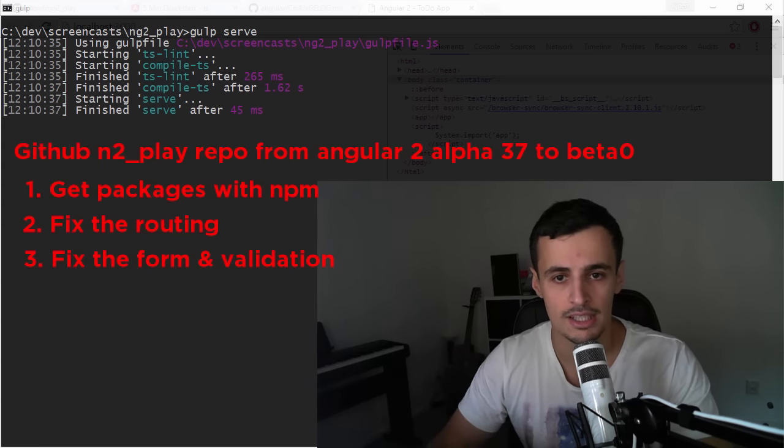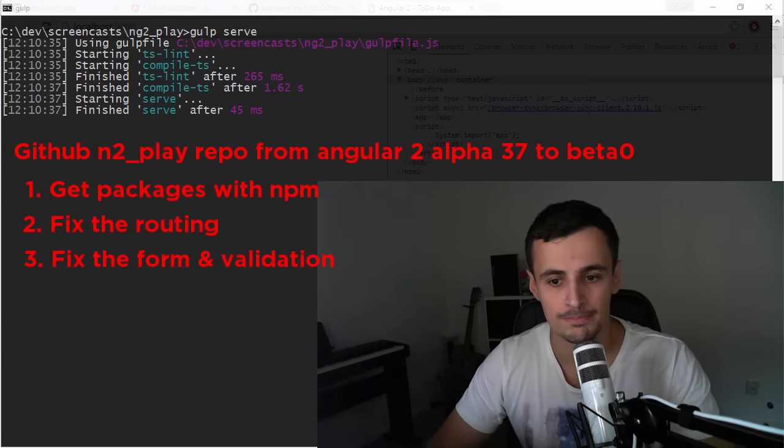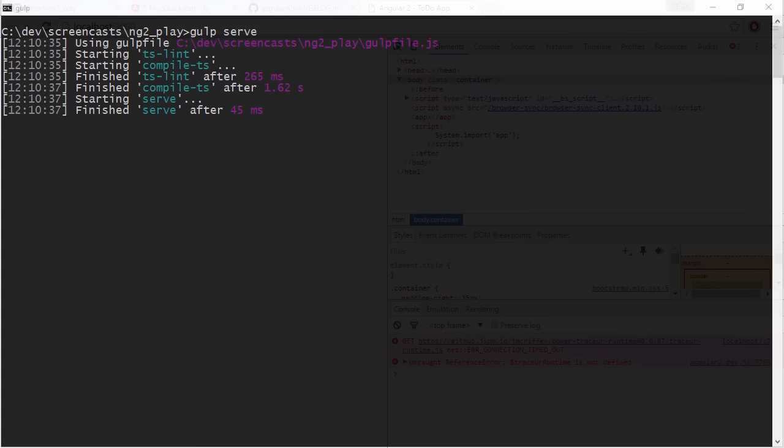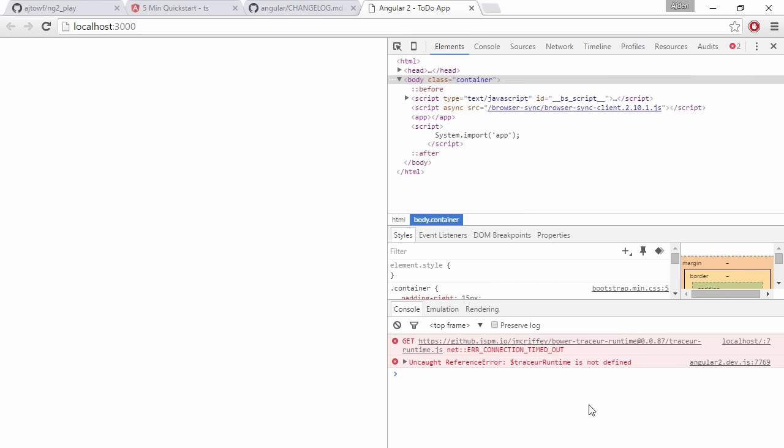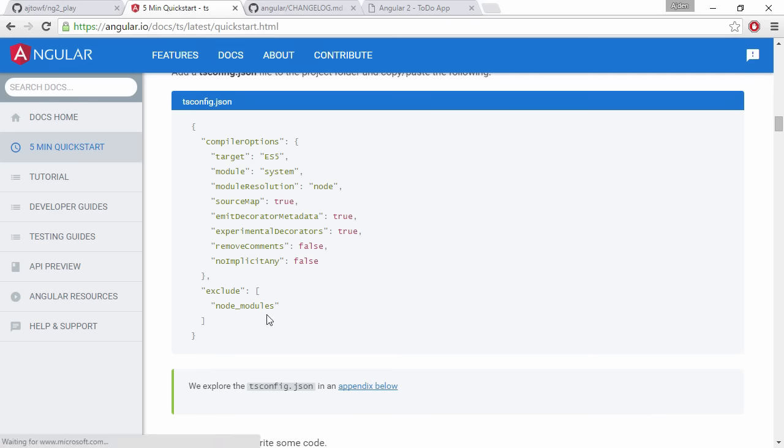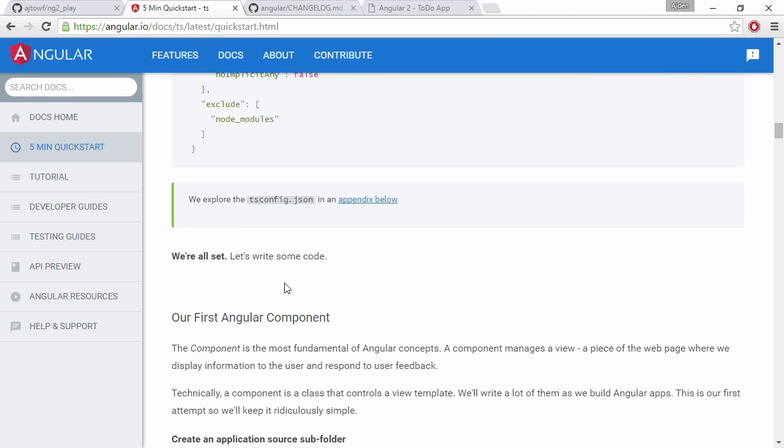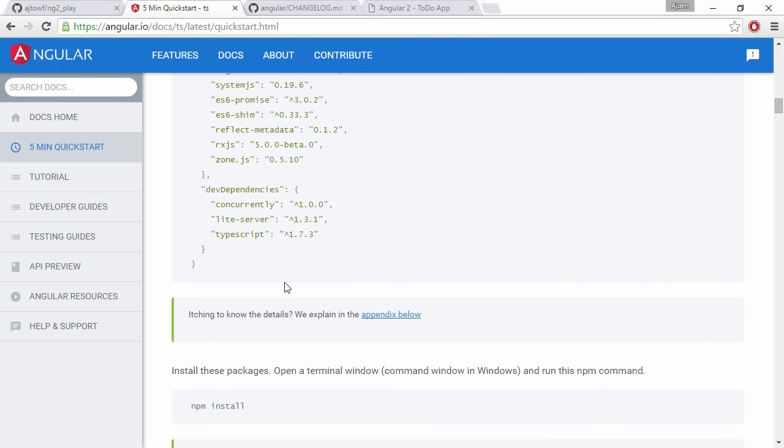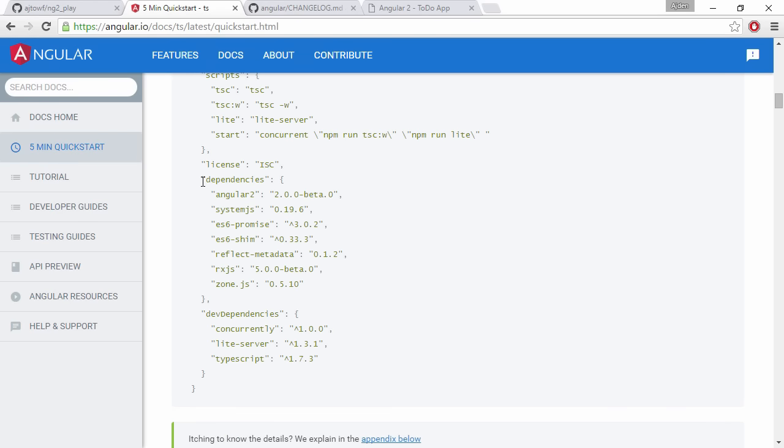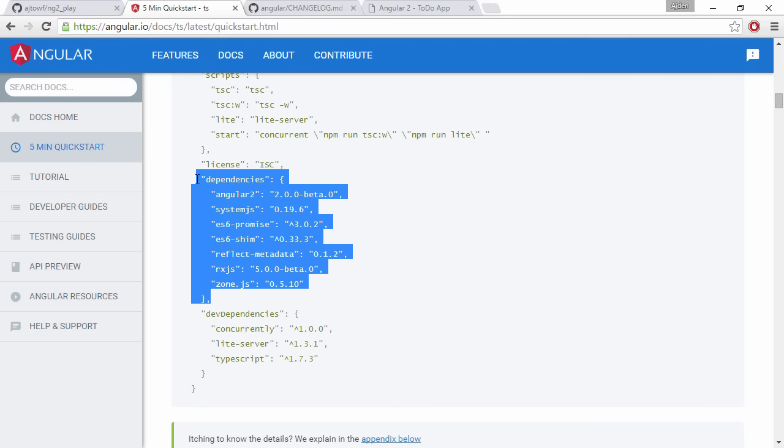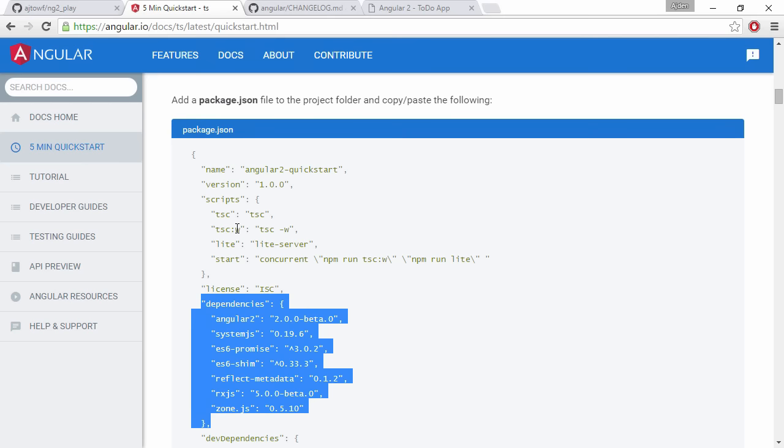Let's get started. As we can see here, we are trying to serve the application and in the background we can see that it's not even working now since the Tracer CDN doesn't seem to have this file anymore. But fortunately for us, we don't need Tracer anymore, so we're gonna follow the quick start guidelines and get the dependencies that we need from npm instead.